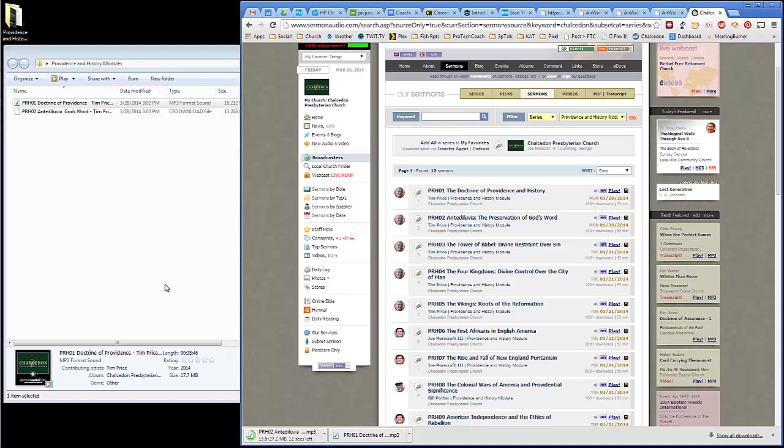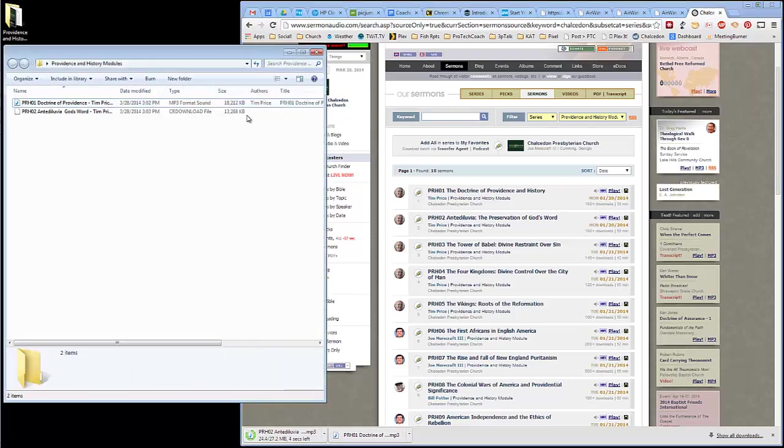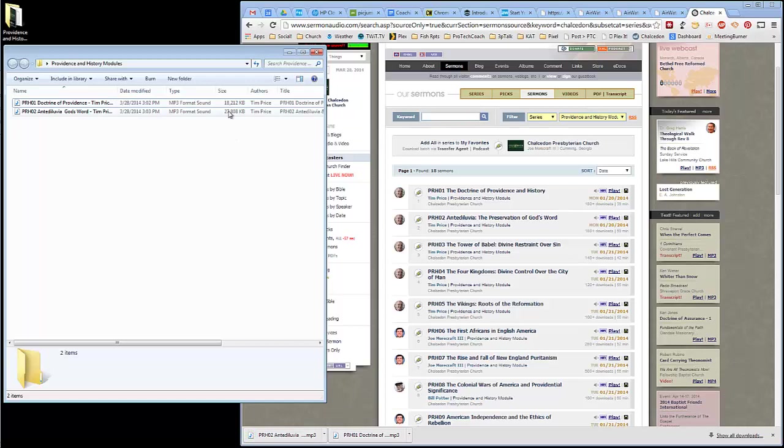You can obviously repeat this process for all 18 of the series. You can see that the files are really pretty small. So this is an 18-meg file. The second one's going to be probably a little longer, it's 27. These are small, but the nice thing about MP3 files is that they are small, so they take up very little hard drive space or storage.